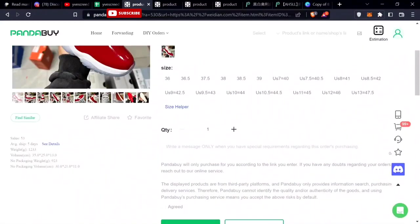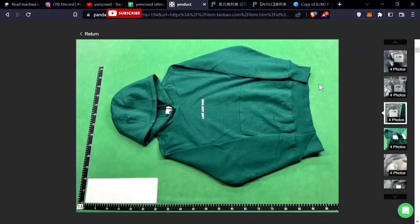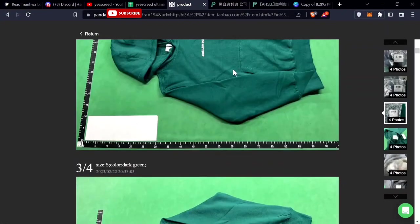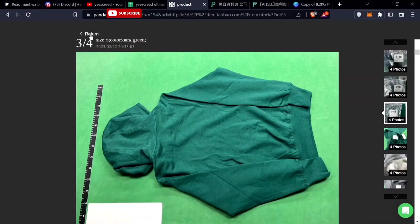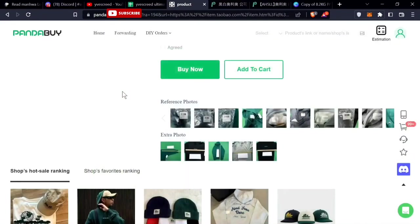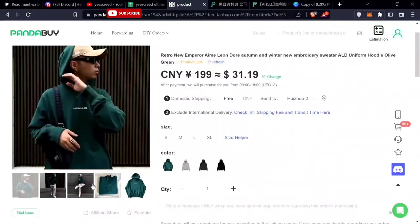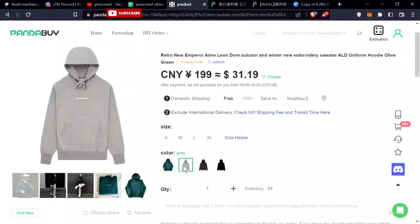Company that's not known by many, Aimé Leon Dore. This is their iconic green hoodie, wouldn't call it green but like a darker green. Comes in many different colors, $31. A low-key company if you want a hoodie, pretty nice hoodie.